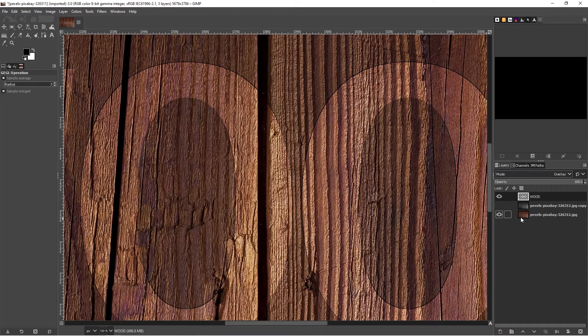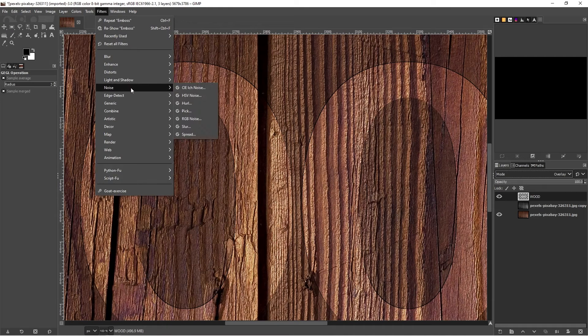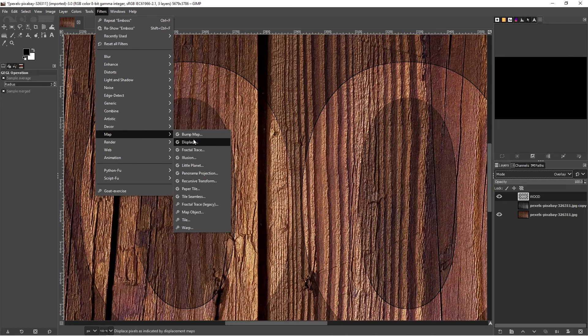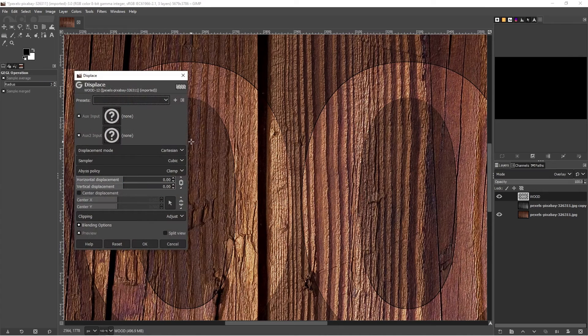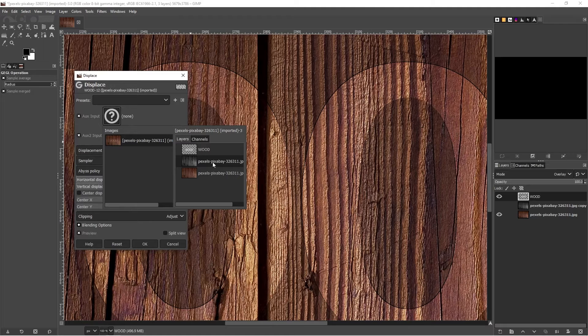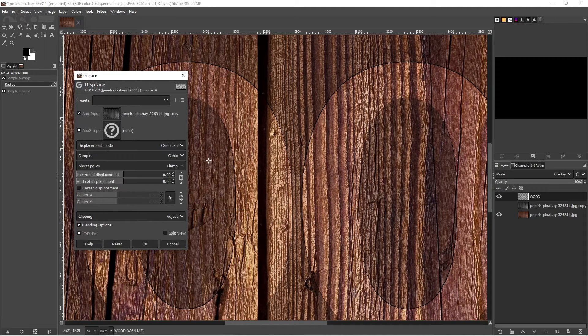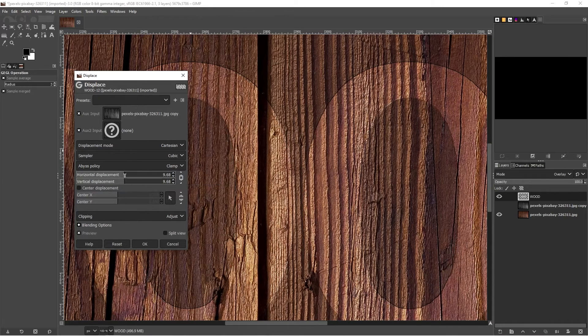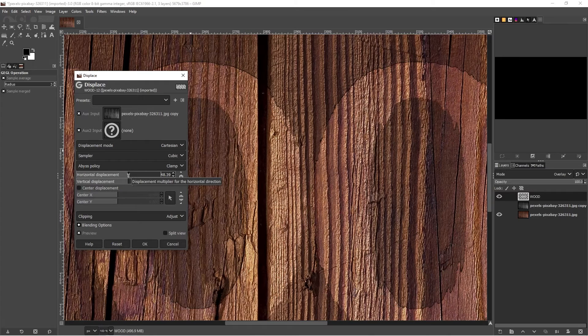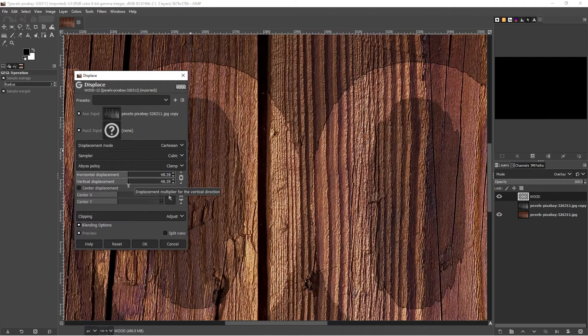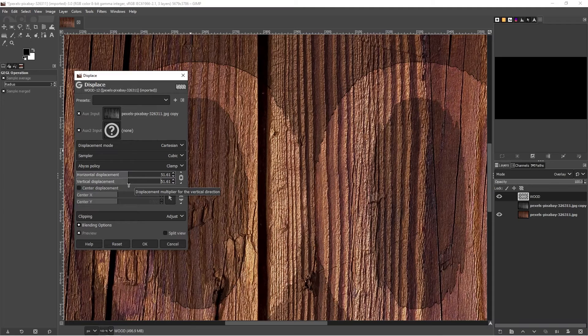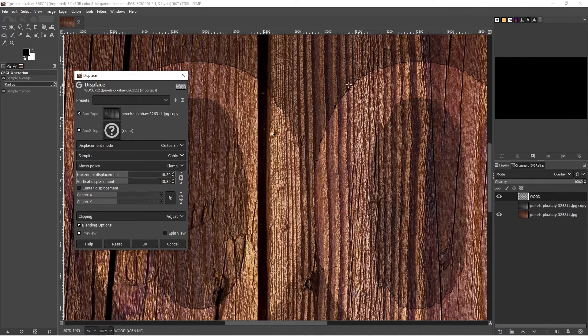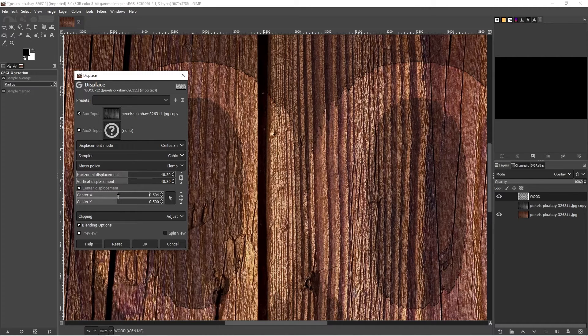Next now I'm going to go to filters again. This time I'm going to go down to my map and my displace map. We're going to go to the Ox input. Select our hidden layer, which is this one, but we can use it. It's the displace map that we created. We double click on that. And then we can start shifting our horizontal and our vertical displace. You can see now that it's moving along with the contours.